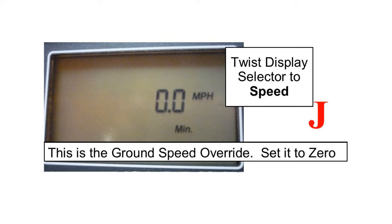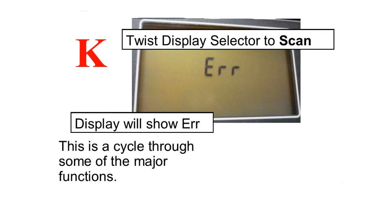Item J: Speed. This is your ground speed override. Set it to zero. Item K: Scan. The display will show ERR. This is a cycle through some of the major functions.